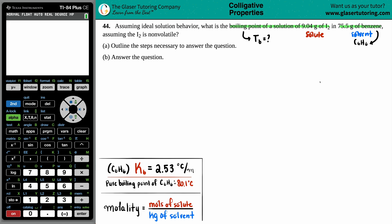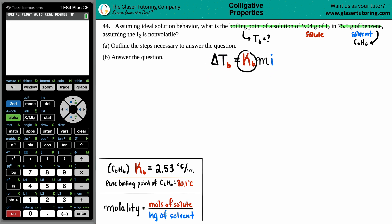Dealing with a solute, a solvent, and a boiling point — there's only one formula that has a change in boiling point specifically for solutions. That formula is: delta TB equals KB times M times I. Delta TB — the triangle means the change — so this is the change in the boiling point.